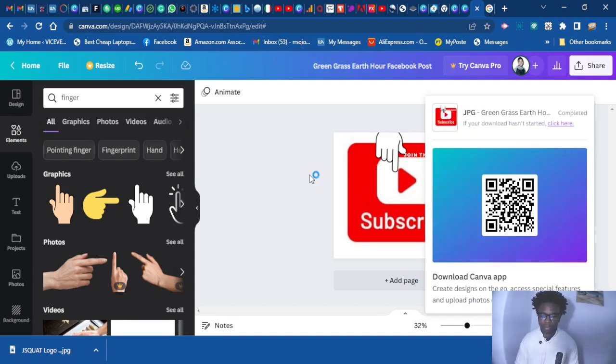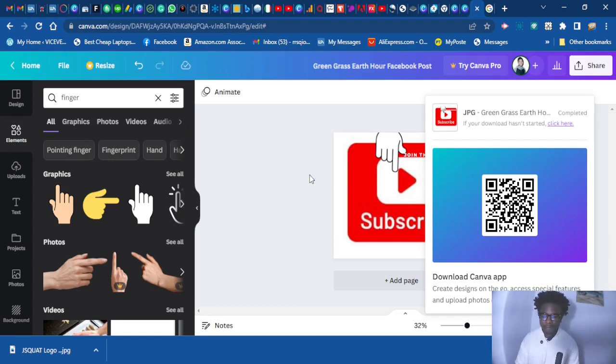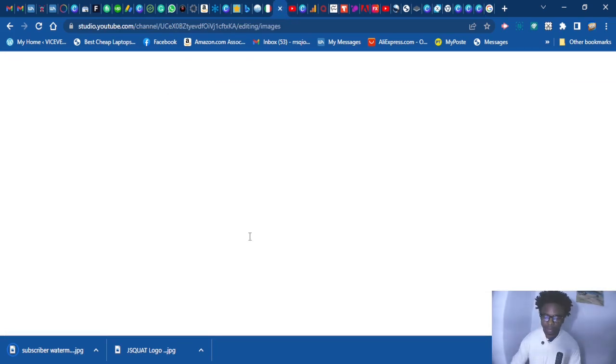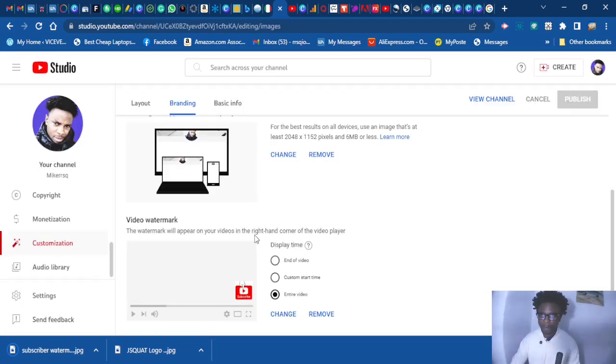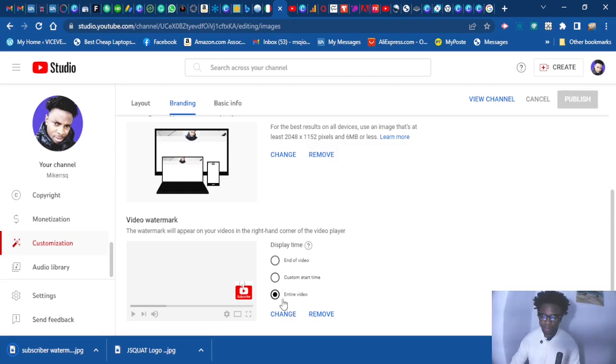Now let's wait and see. Now let's go back to our YouTube channel. So now let's add this. I'm going to change this one.